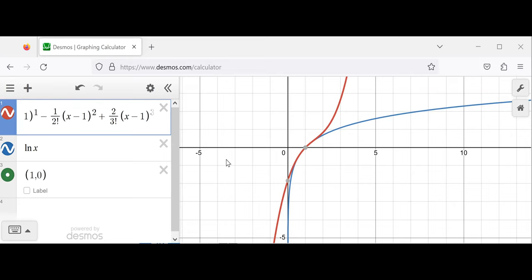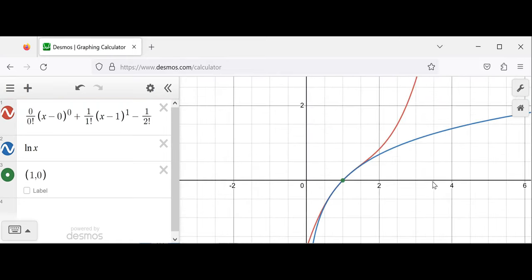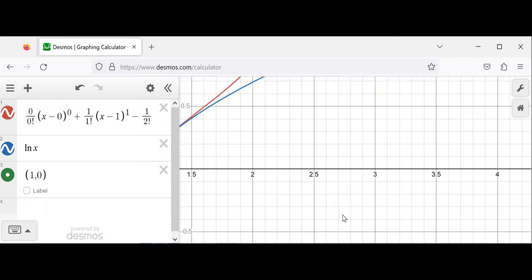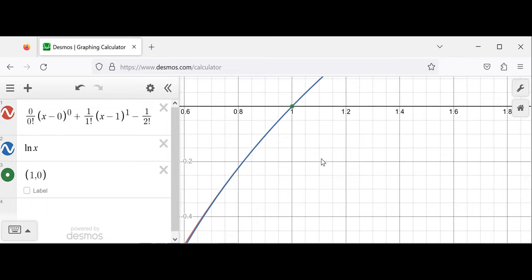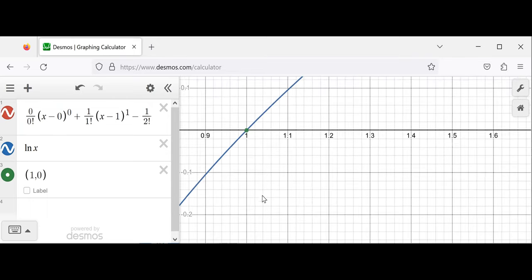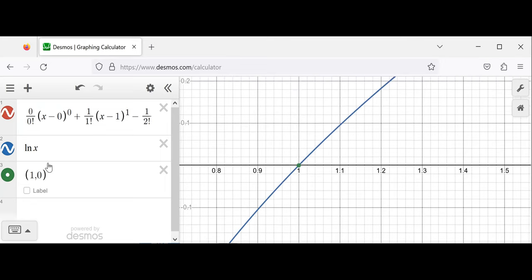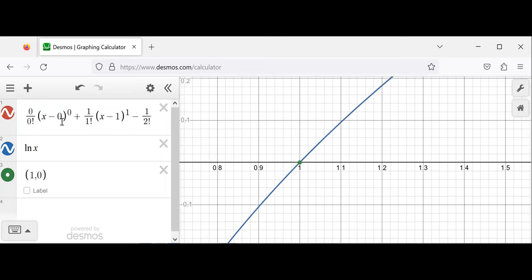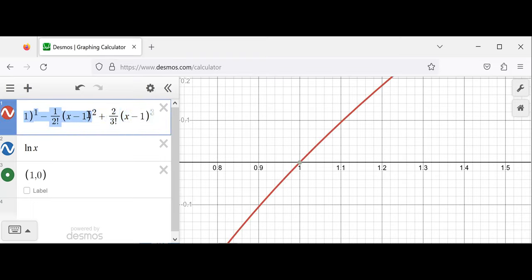The beauty of the Taylor series is: if you're interested in values near the center — near 1 — who cares if a pattern is showing up? We only need three terms. If you need so many terms that you need to look for a pattern, probably you should put your center somewhere else.